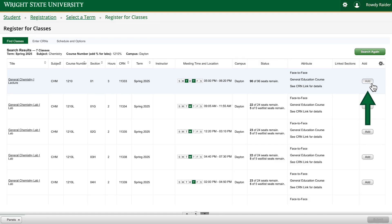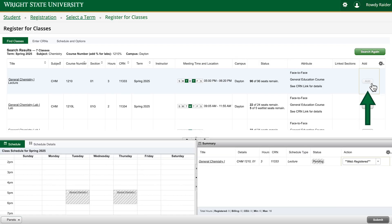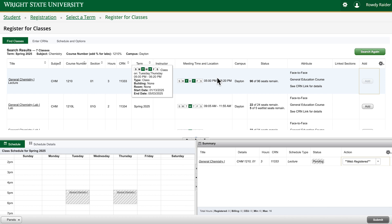There are two ways you can add courses to your course summary. The first method is directly from the search results — just click the add button in the far right column of the course information when you find the course you want to add. You can see the full details of the meeting time and location by hovering over that column in the search results.